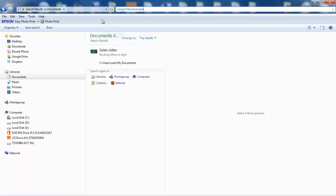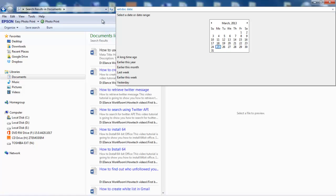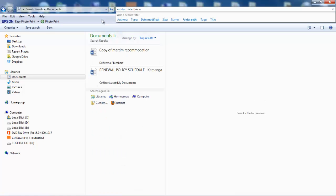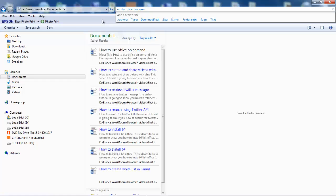To find documents that were created or modified this week, type ext:doc date:this week, and replace doc with xls, ppt, etc. for other file types.